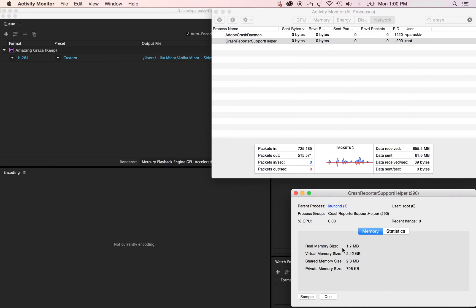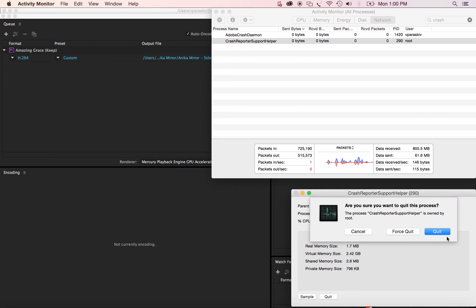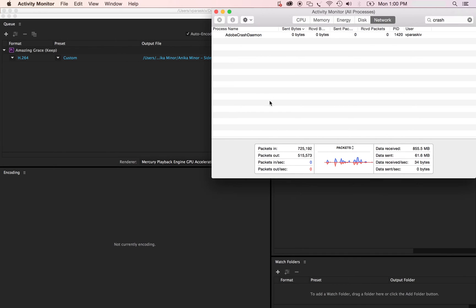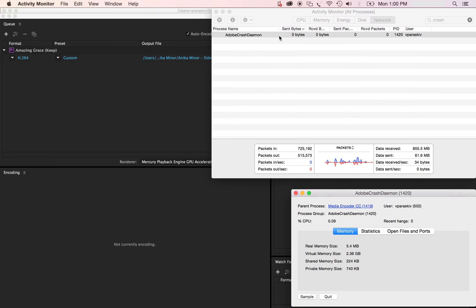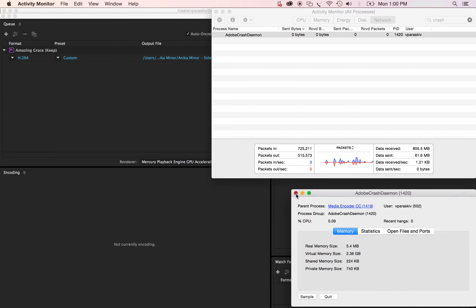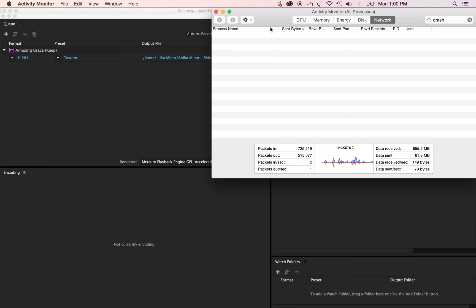Double click, hit quit, quit again, close the window and anything that says crash. Quit, quit again, close the window.